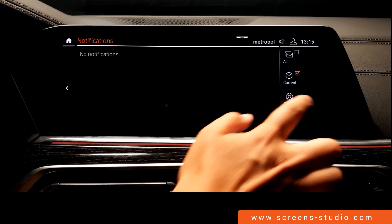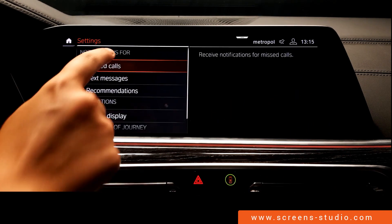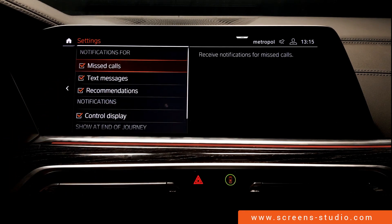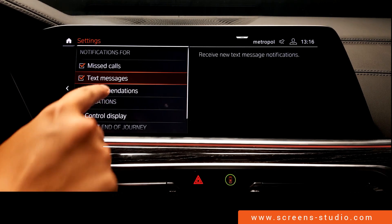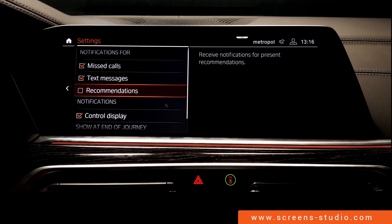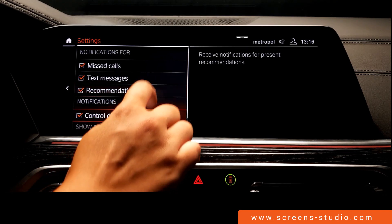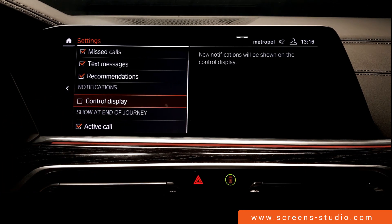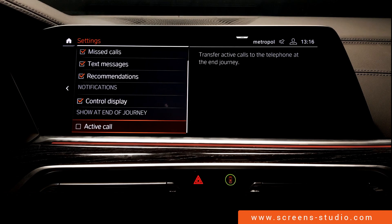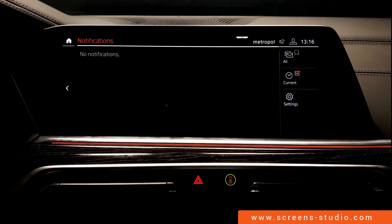In notification settings, we can activate or deactivate notifications for missed calls, text messages, recommendations, the control display, and the active call. Once we've tried it all out, we go back to the home screen.